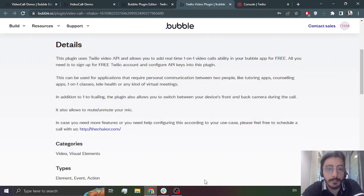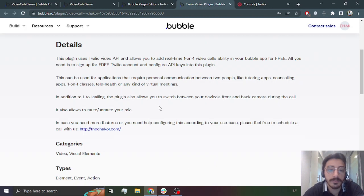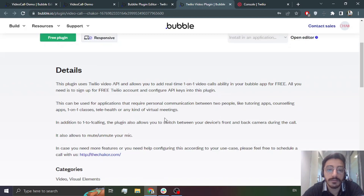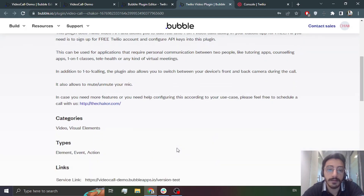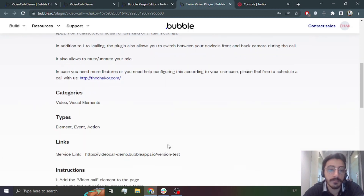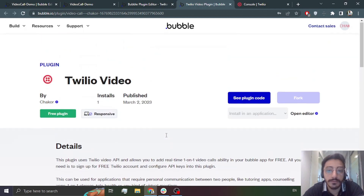Hi guys, we are back with another video. This video is about the Twilio video call plugin. We at Chaco just developed a new plugin that uses the Twilio video API and allows us to add real-time one-on-one video calls in your application, and that's for free. This plugin can be used for multiple applications — like a counseling app, tutoring app, or one-on-one session. Today I'll tell you how to use this plugin.